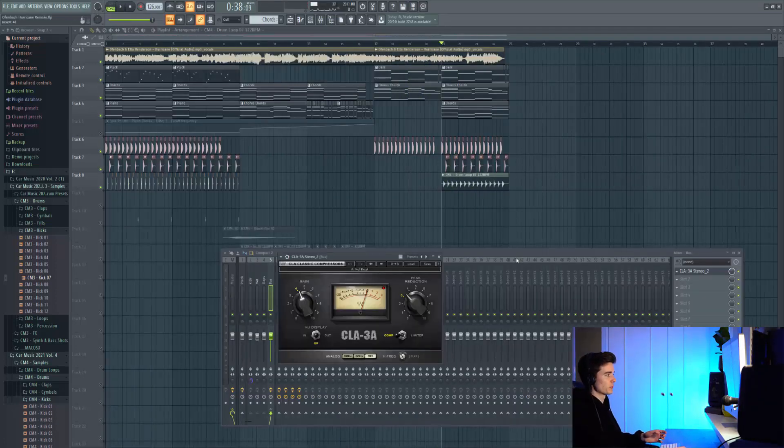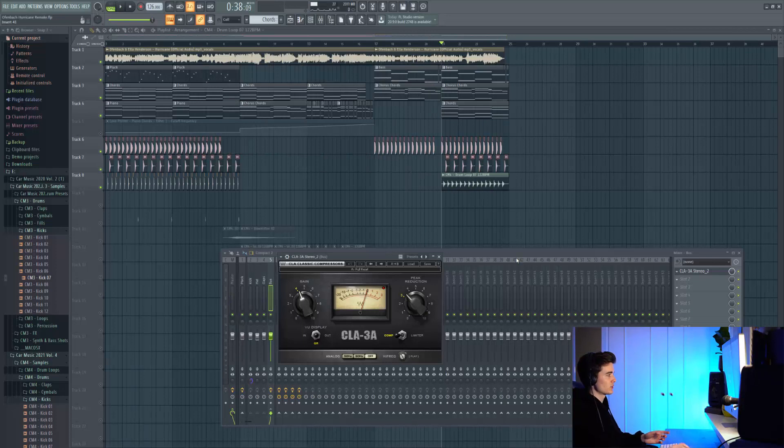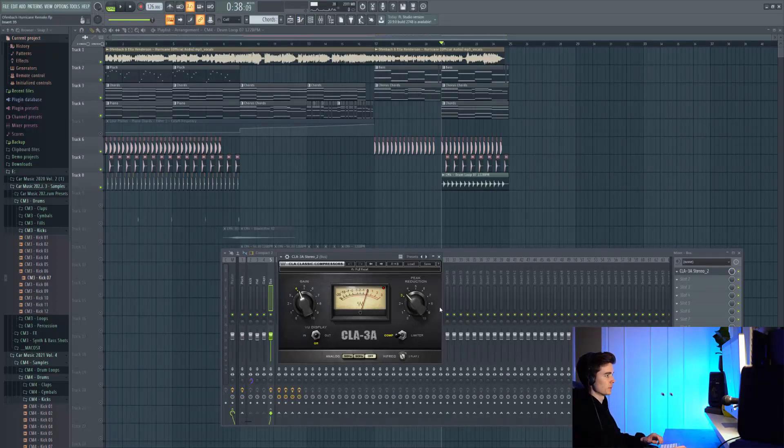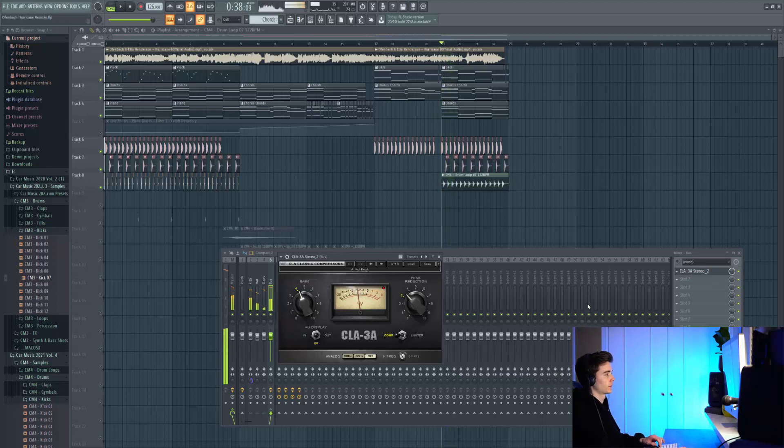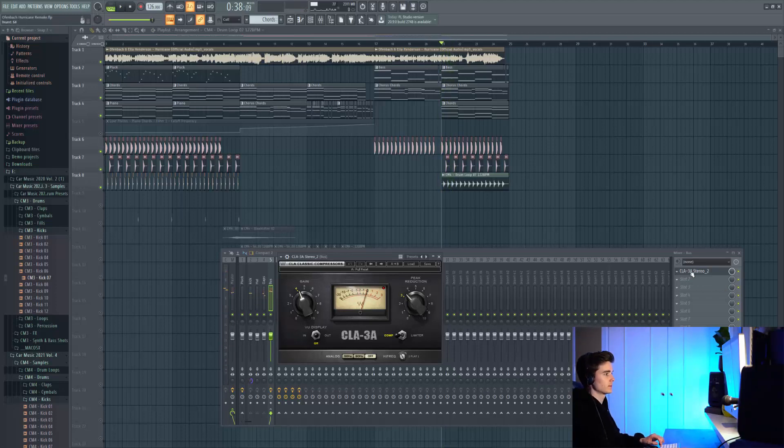These drums are being processed really simply, just all being bussed on the same track. We've just got a bit of peak reduction on this CLA, about 3dB reduction but with a bit of makeup gain to compensate for that.